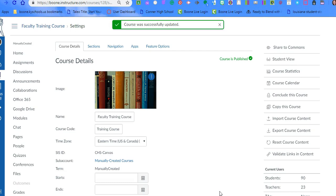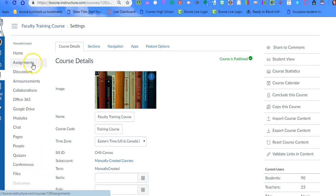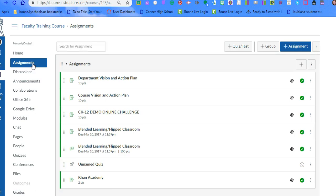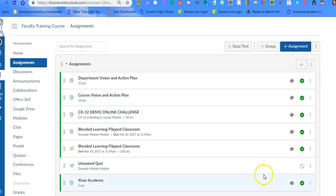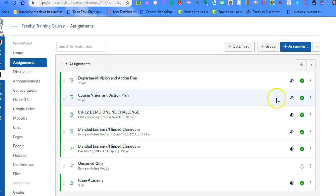The second step is we want to take a look at what your assignments are that you have set up to pass back. When we go to assignments, if they don't have a due date, it won't pass back. So it does need to have a due date. And then this little guy here under assignments, or if you click on quizzes, it's there too.